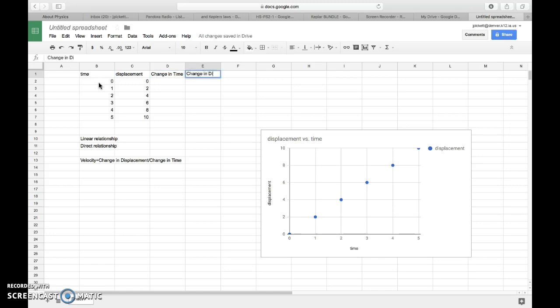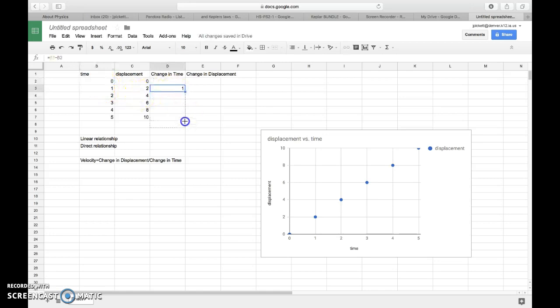And I'm going to create a formula. I'm going to hit equals, because I want to take this minus this. That represents the change in time from zero to one second. And that'll give me one. And I'm going to copy that data down all the way through.